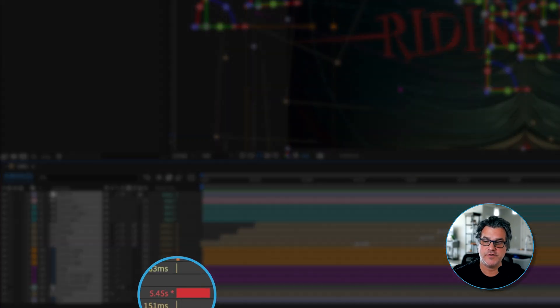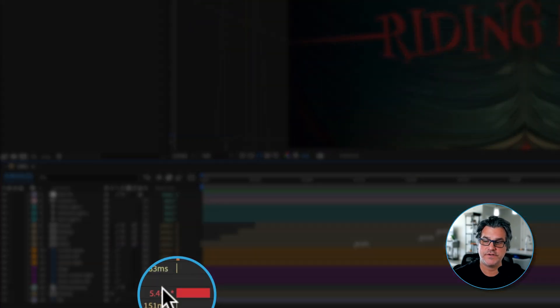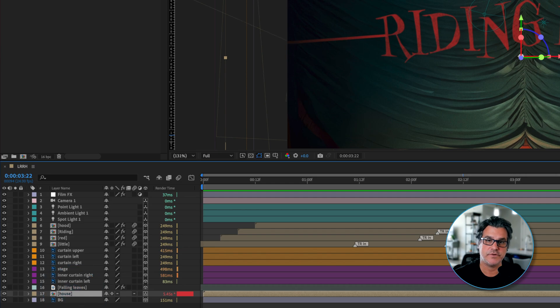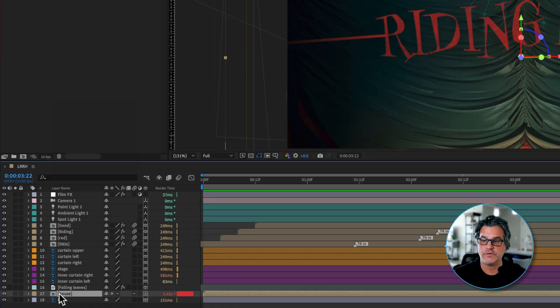Here's a red, 5.45 seconds right here this house is taking to render. For whatever reason, at this frame, it's taking 5.45 seconds to render this particular frame out.